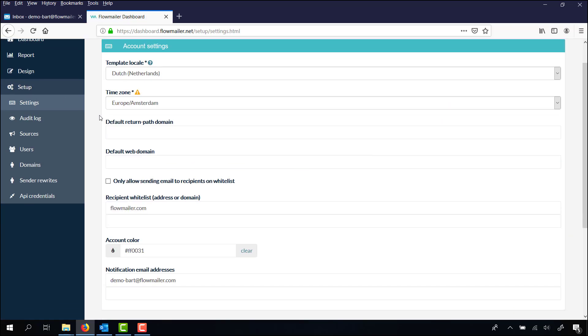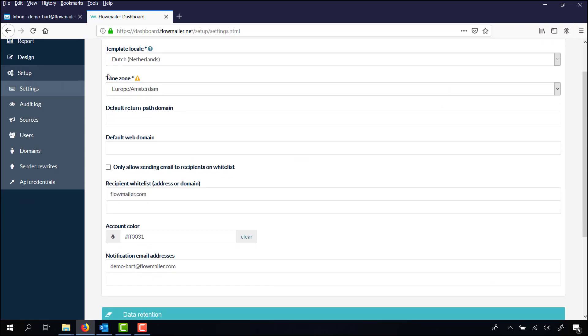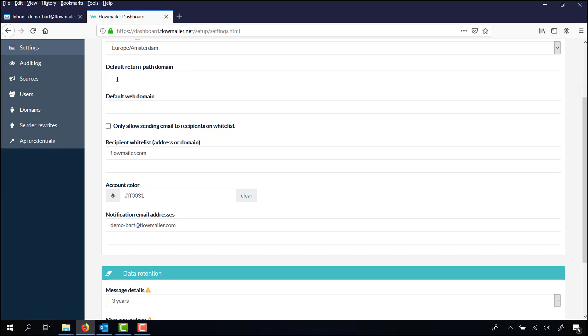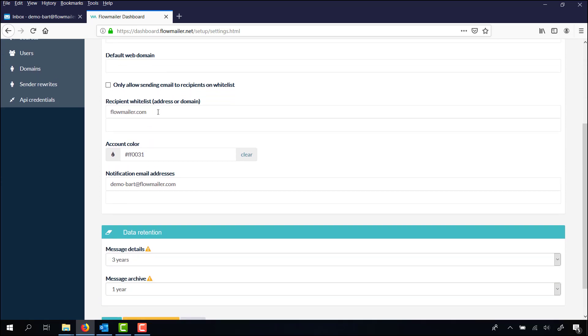Here you can choose your template locale, time zone, default return path domain, web domain, and you can also activate the whitelist.